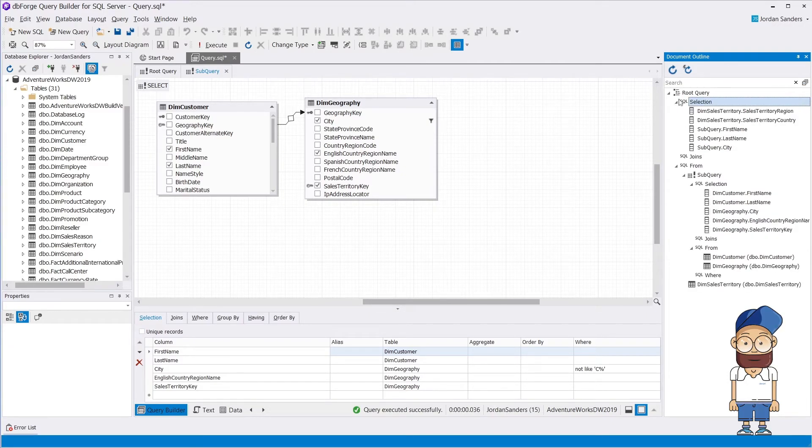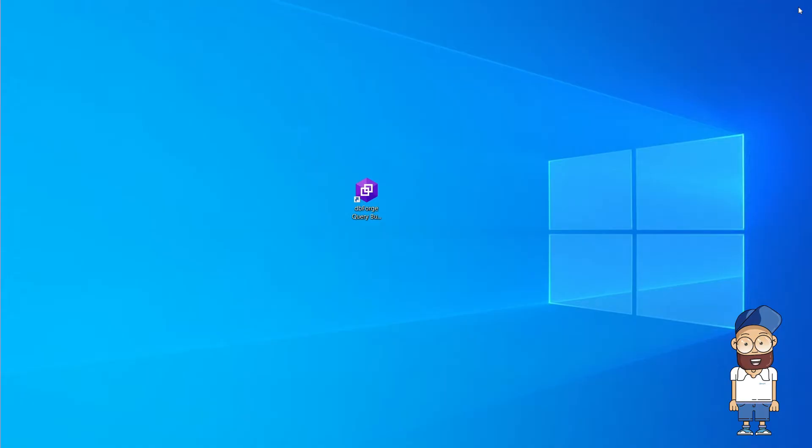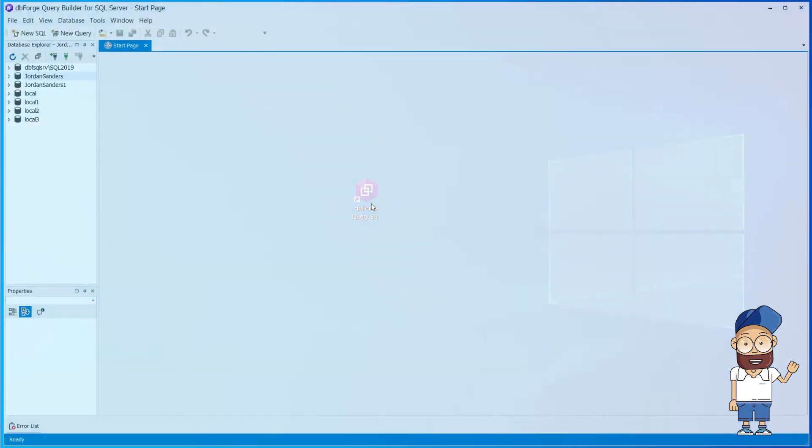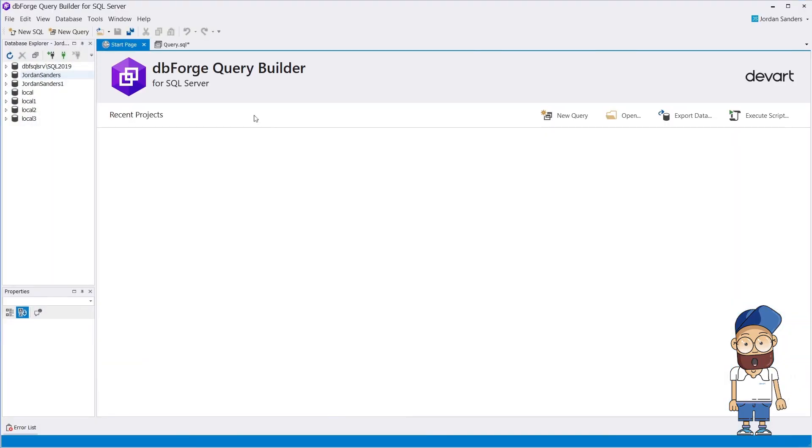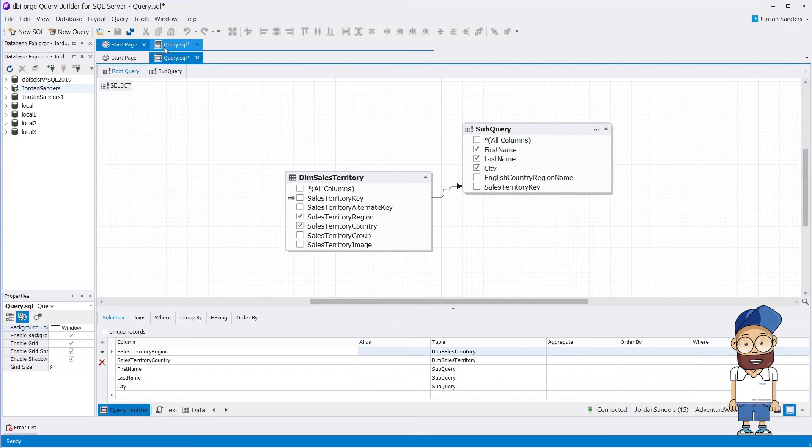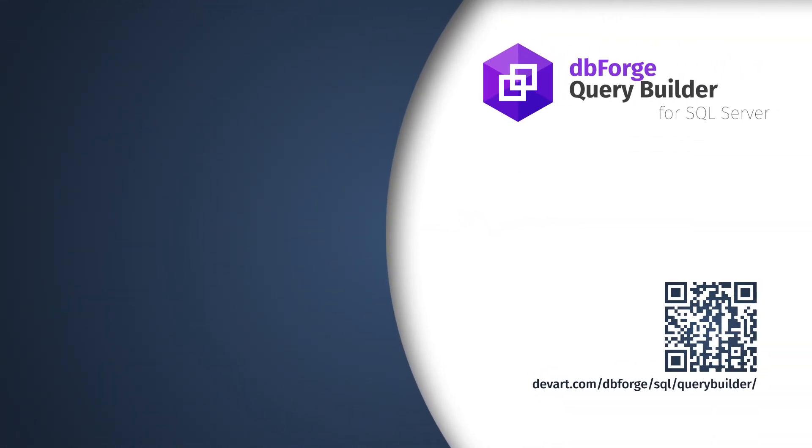If you accidentally forgot to save the query and close the application, or if the application crashed, that's not a big deal. dbForge will automatically save your data. Let's open the application and then open the Restored tab. As you can see, the query has been successfully restored. Thank you for watching our Query Builder for SQL Server Tutorial.